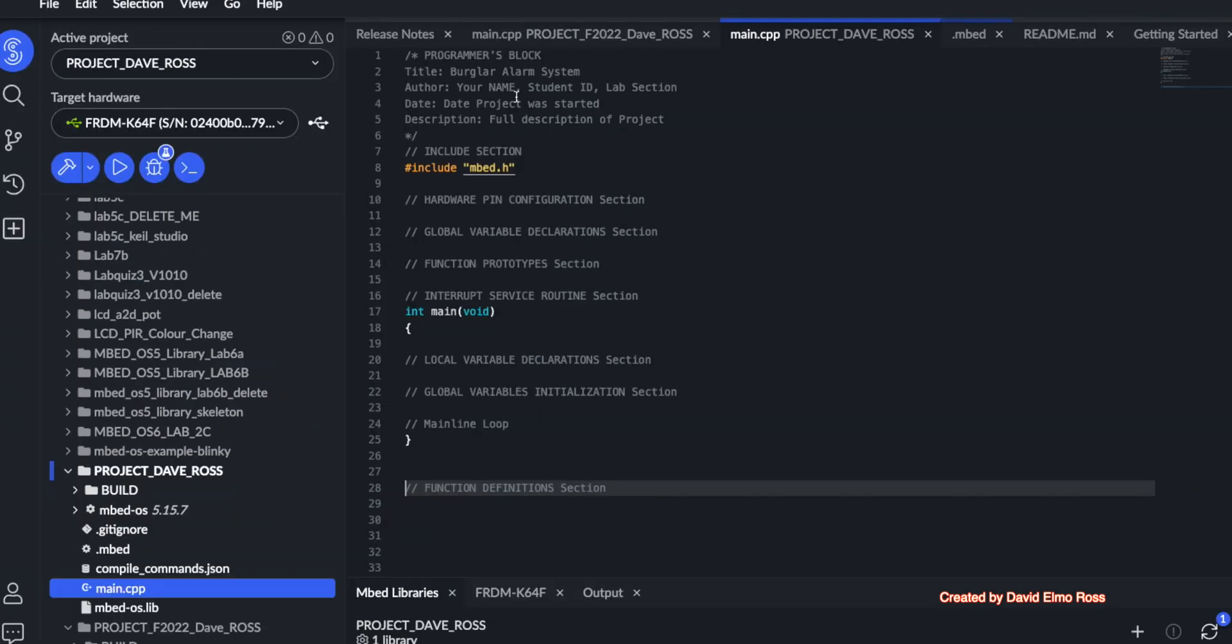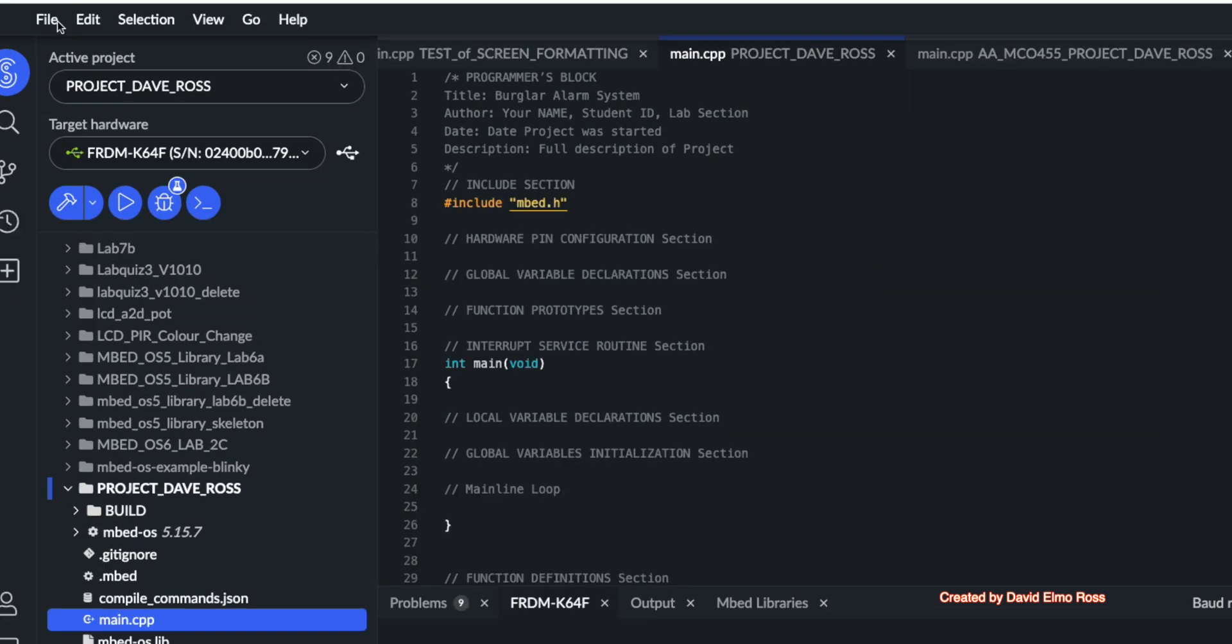We already have our programmers block. We're going to start adding to the include section. Now the first thing that we're going to do is work with the LCD, and we're going to bring in the library for the LCD. I'll show you how to add a library to any project such as this. We're going to go here to file.